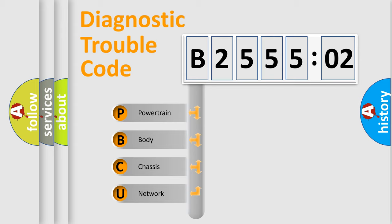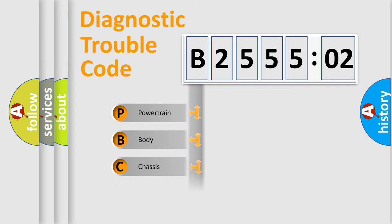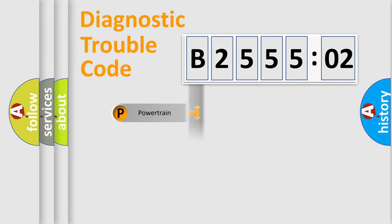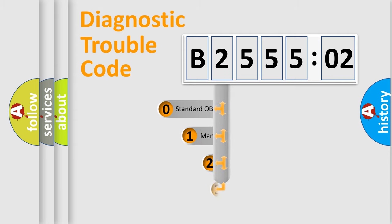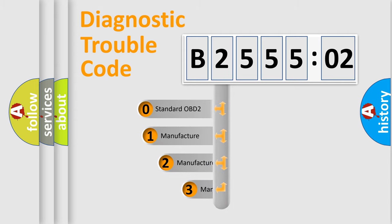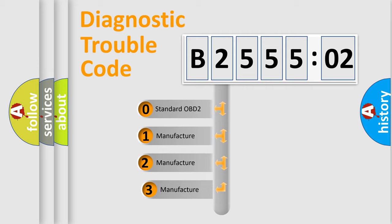We divide the electric system of automobile into four basic units: Powertrain, Body, Chassis, and Network. This distribution is defined in the first character code.